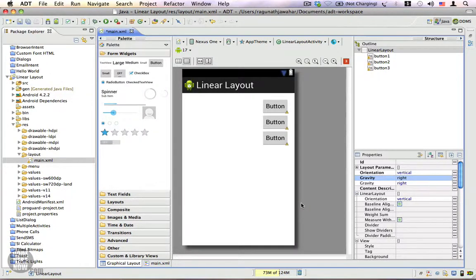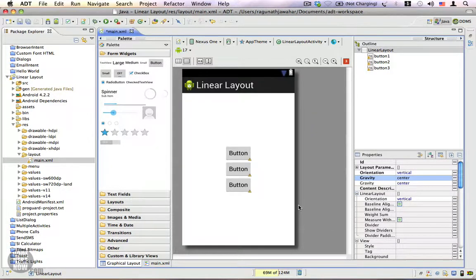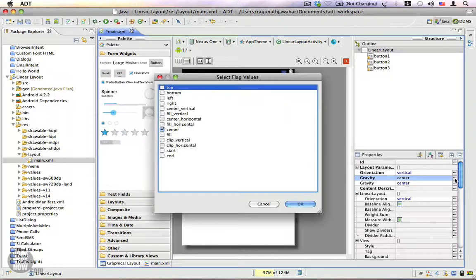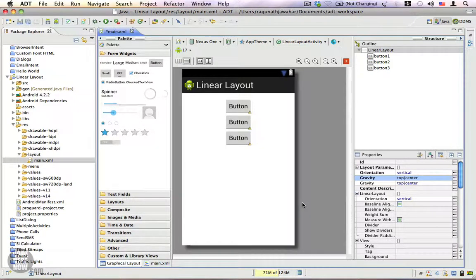There are several combinations that you can use. You can also use Center, which aligns the buttons to the center of the screen. And you can use top and center as a combination, which will align the buttons to the top of the screen and center them.